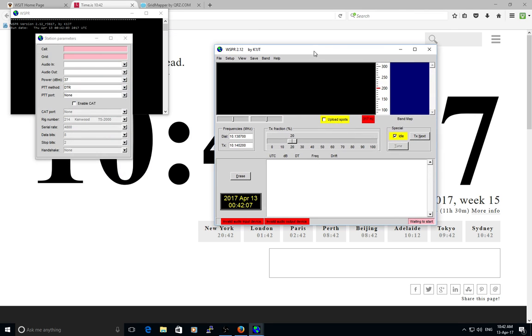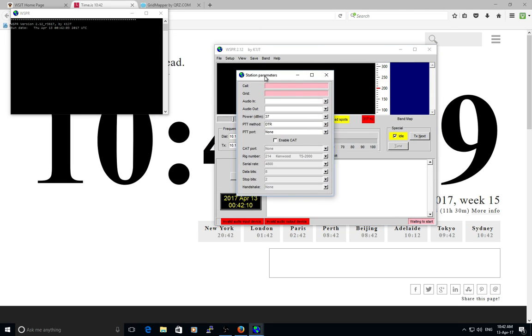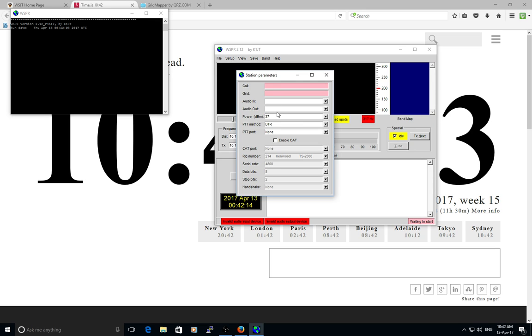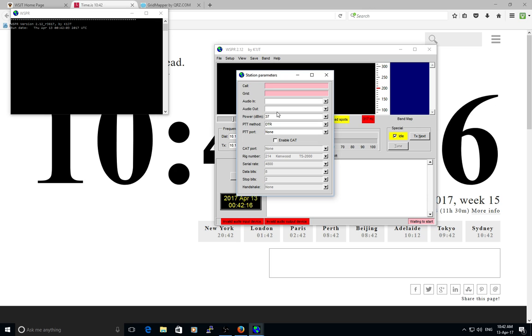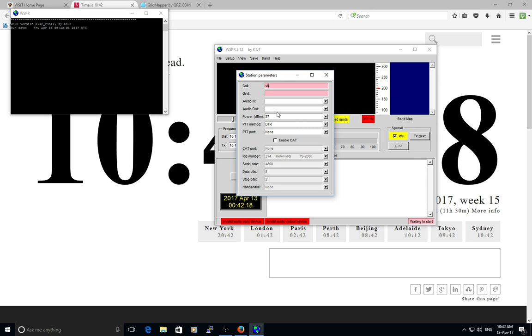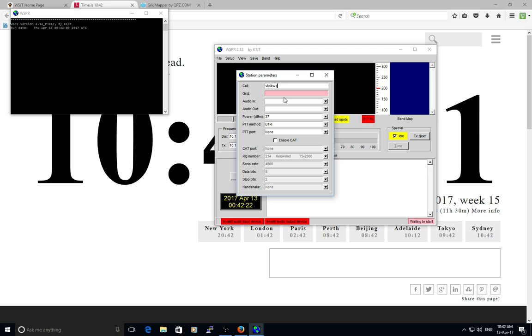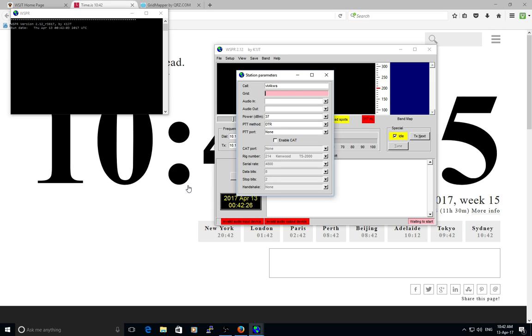First time we run it, it opens up the station parameters box which we need to enter some information for. First one is call sign - VK4KWS. Obviously you put yours in.